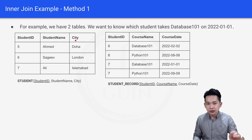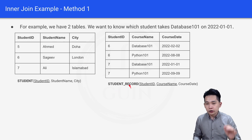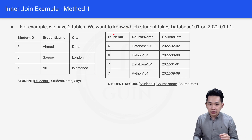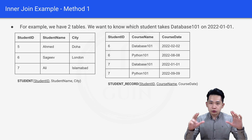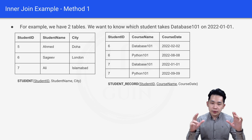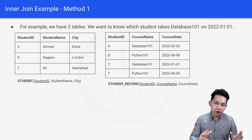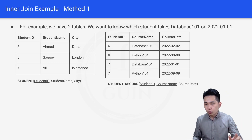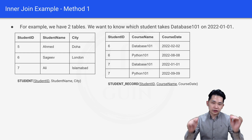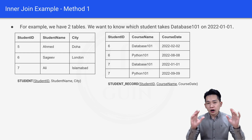The second table is the student record table, which has student ID, course name, and course date. The question is to get the name of the student who takes Database 101 on this particular date.